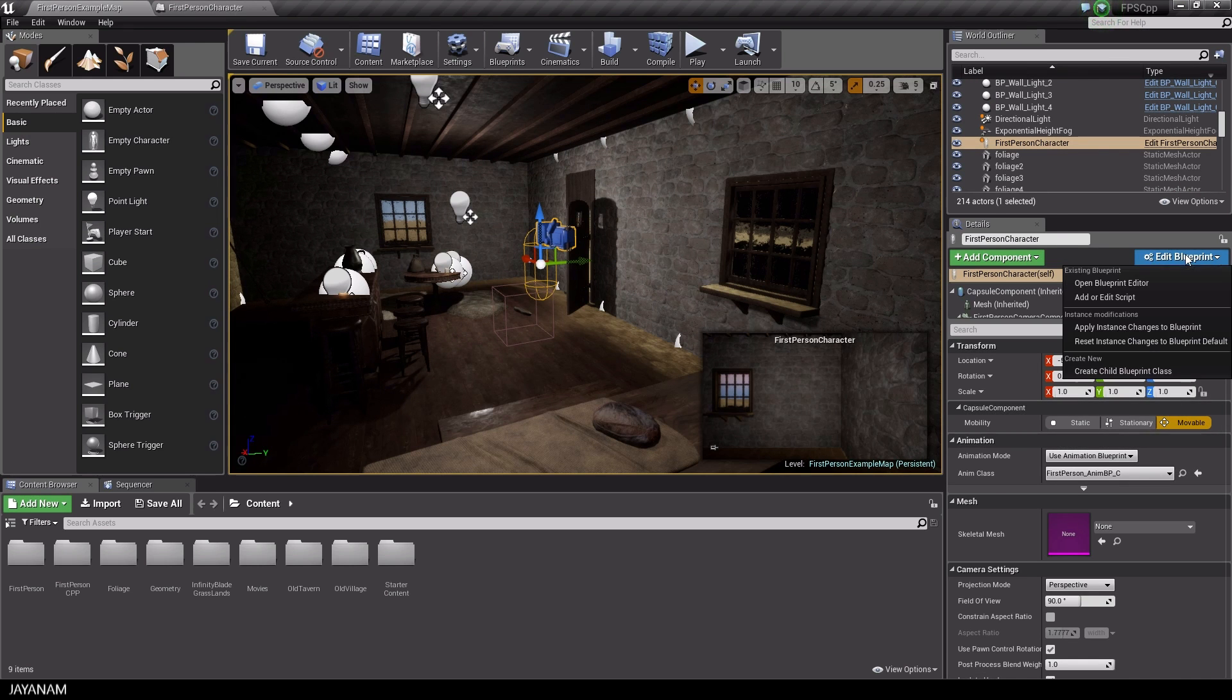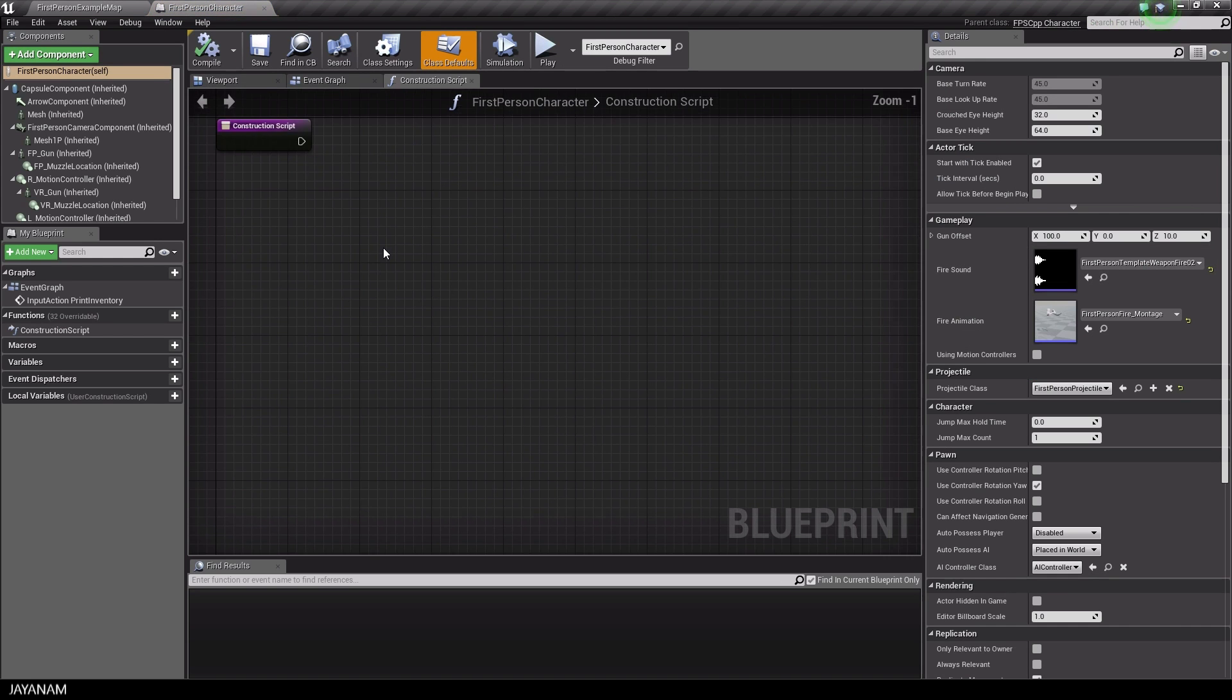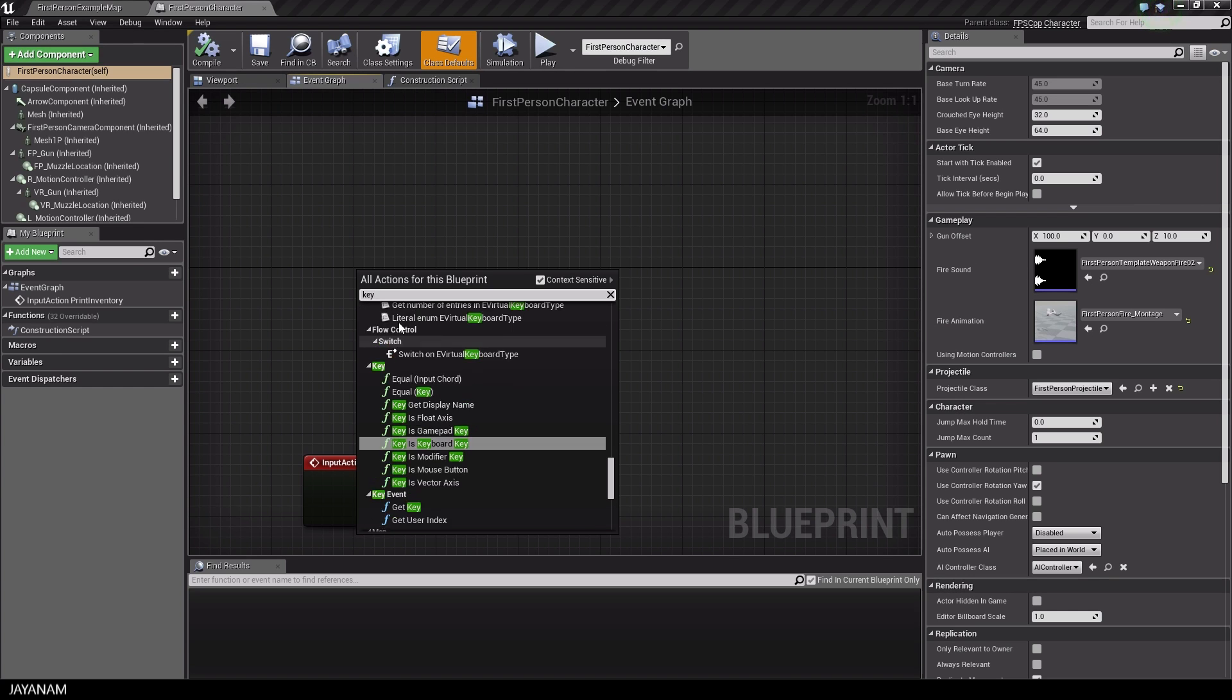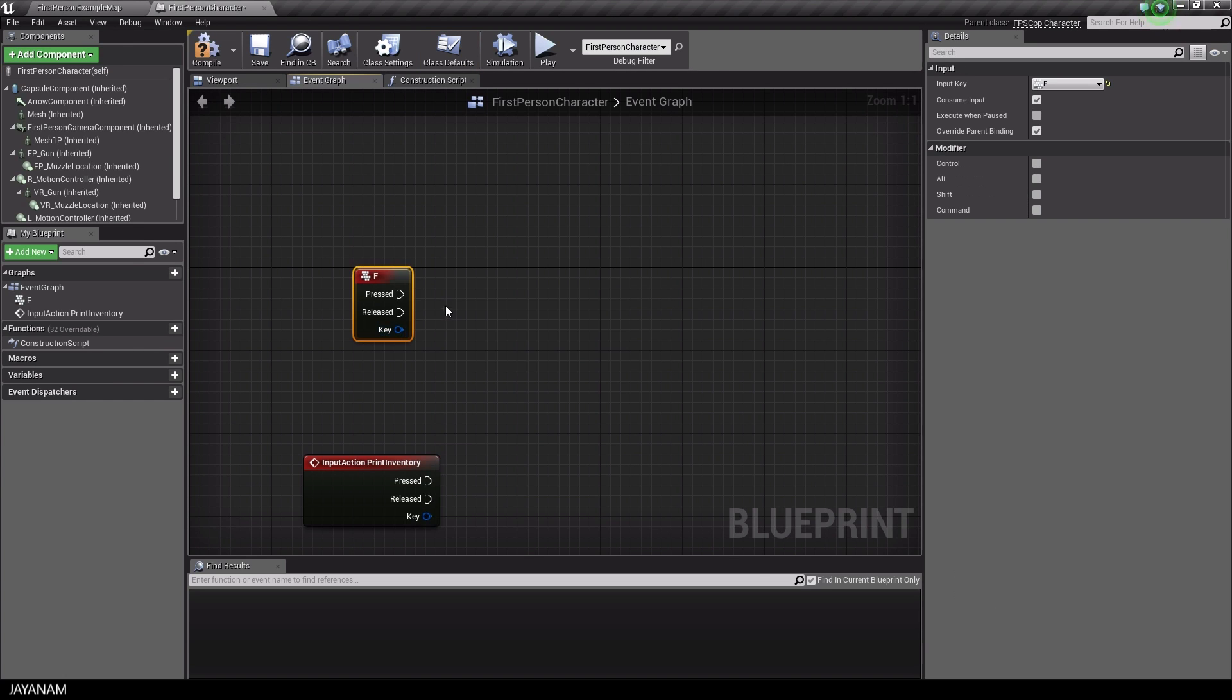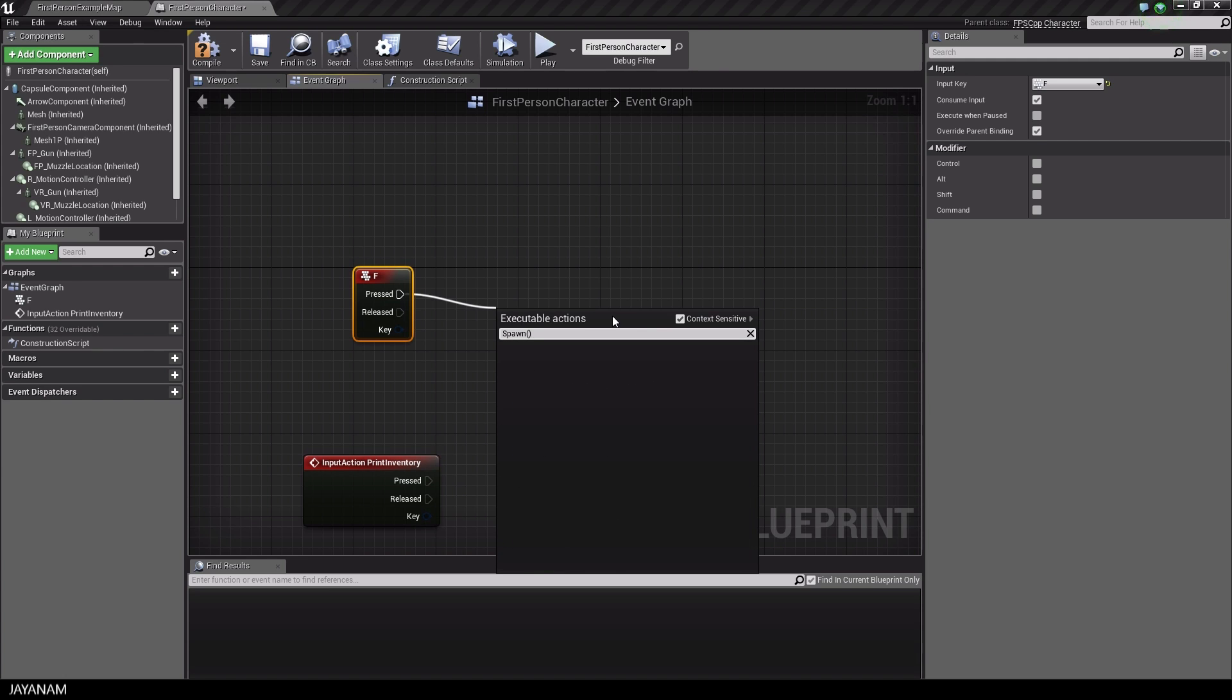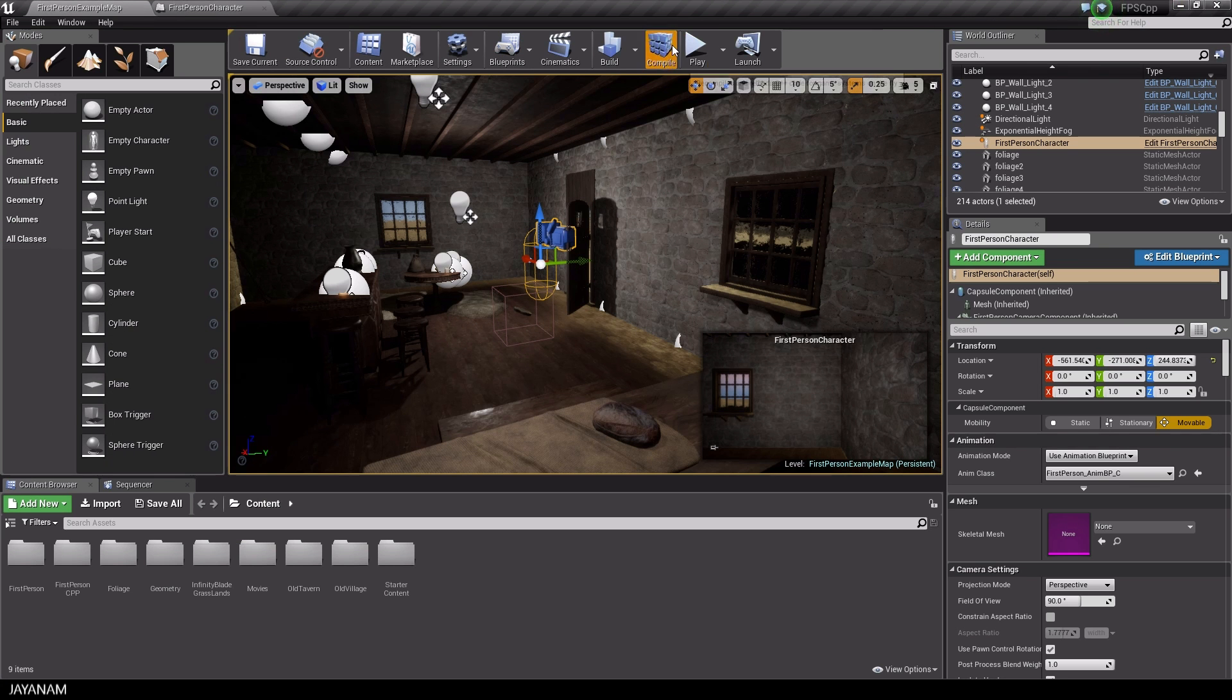Now let's switch to the FPS character blueprint and add an action when a key is pressed, for example the F key. And then I want to call the spawn method that we just implemented. But we have to compile first before this is visible in the blueprint.